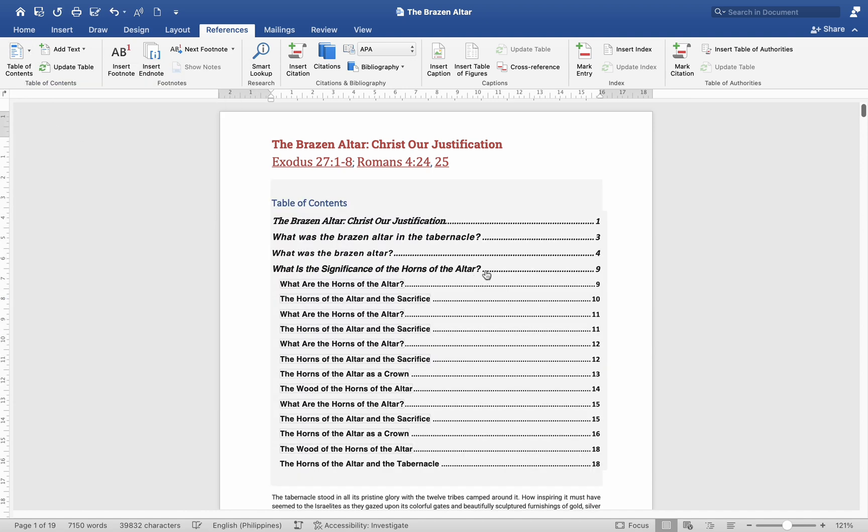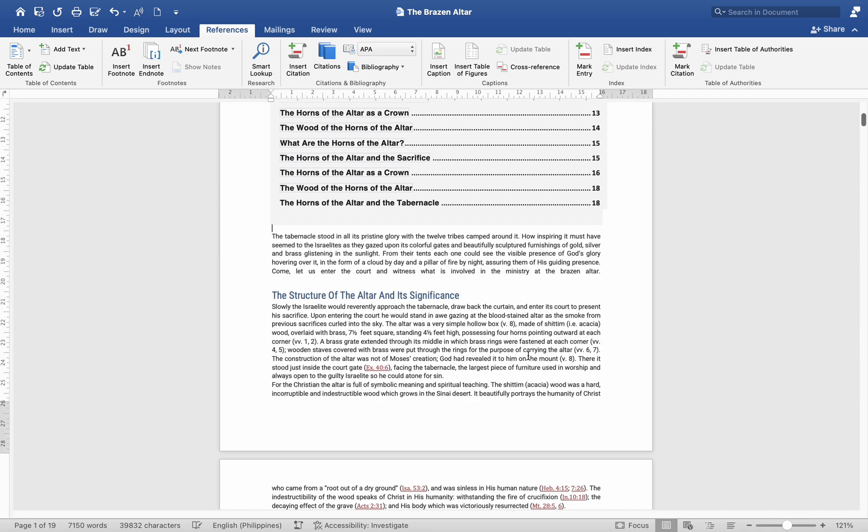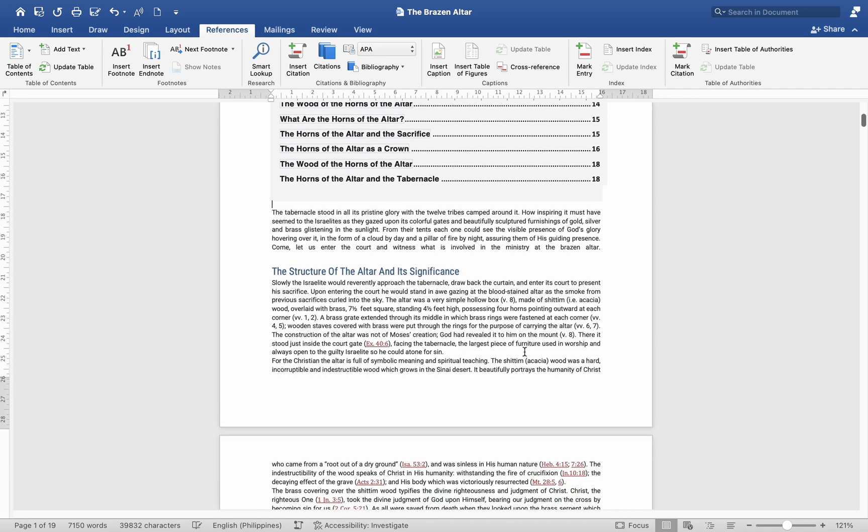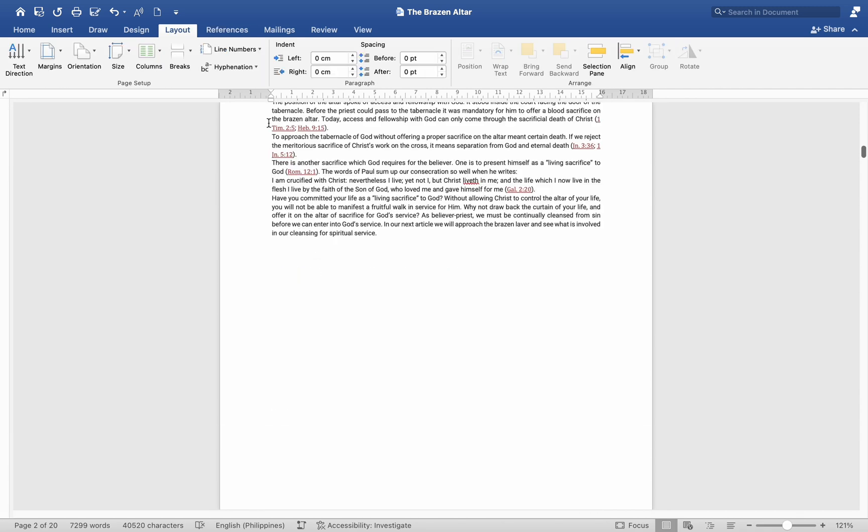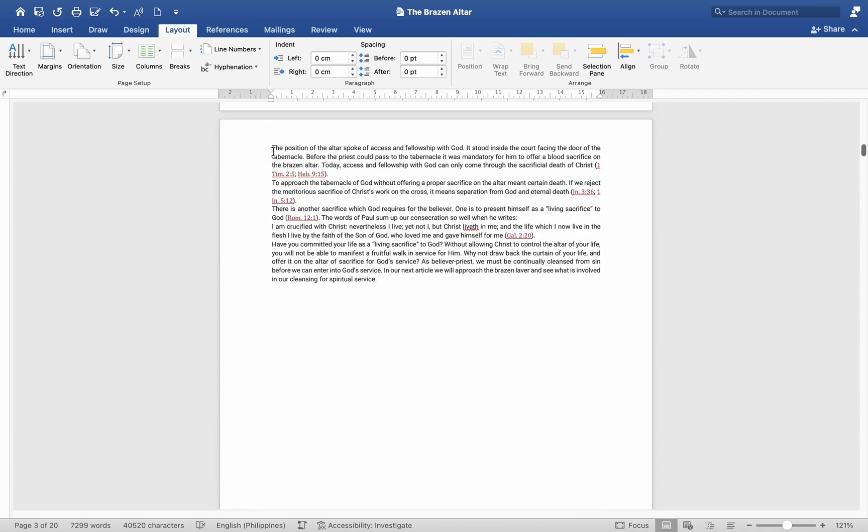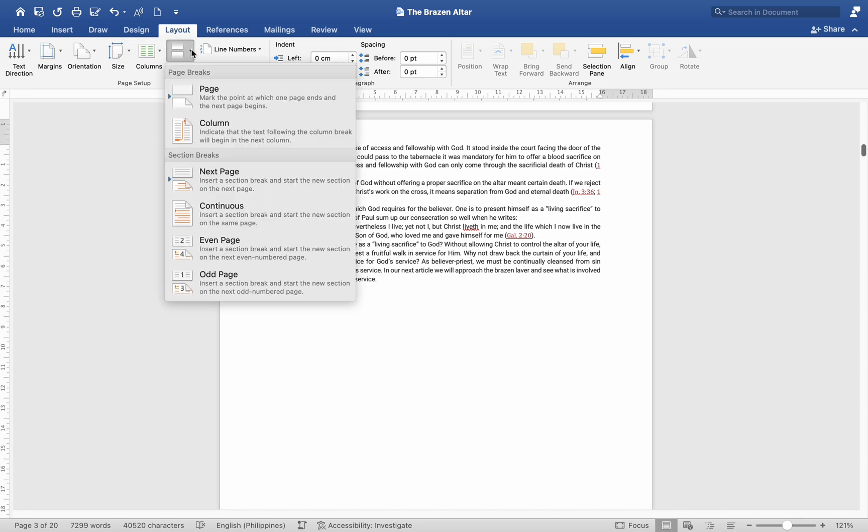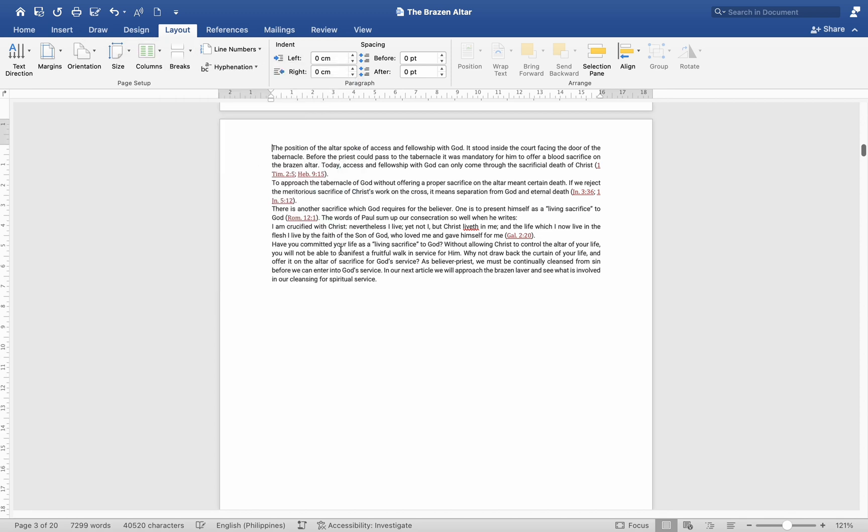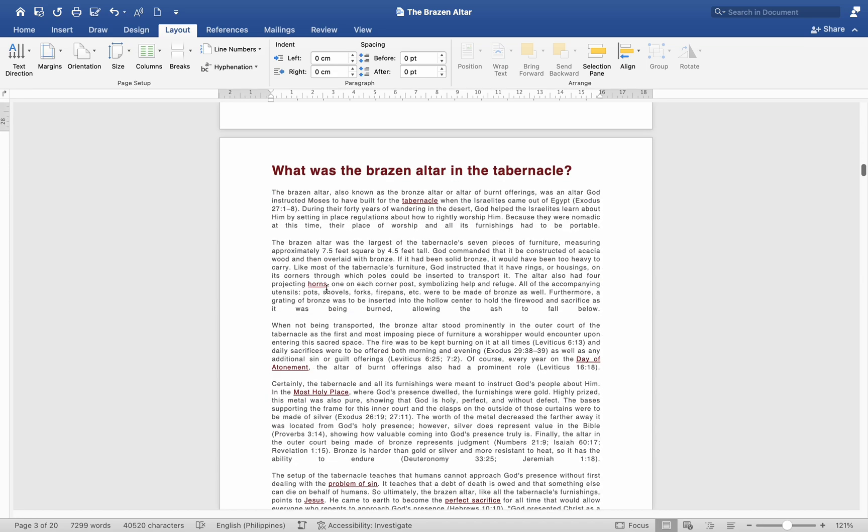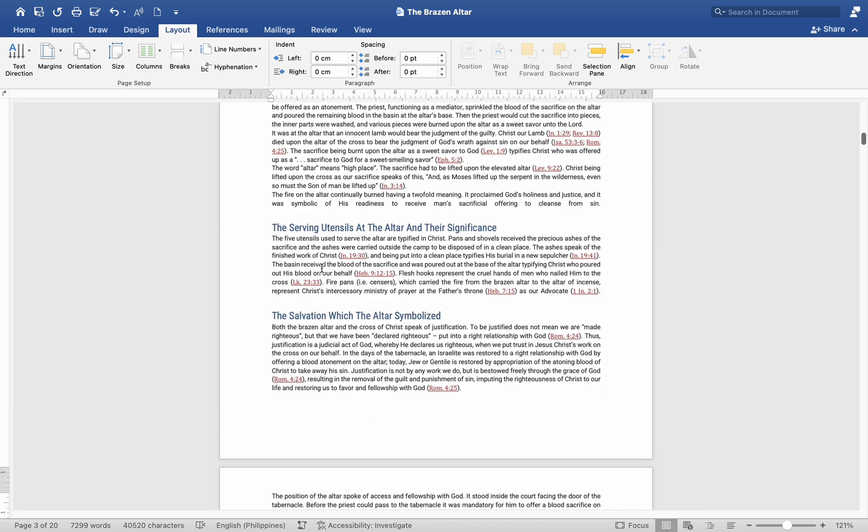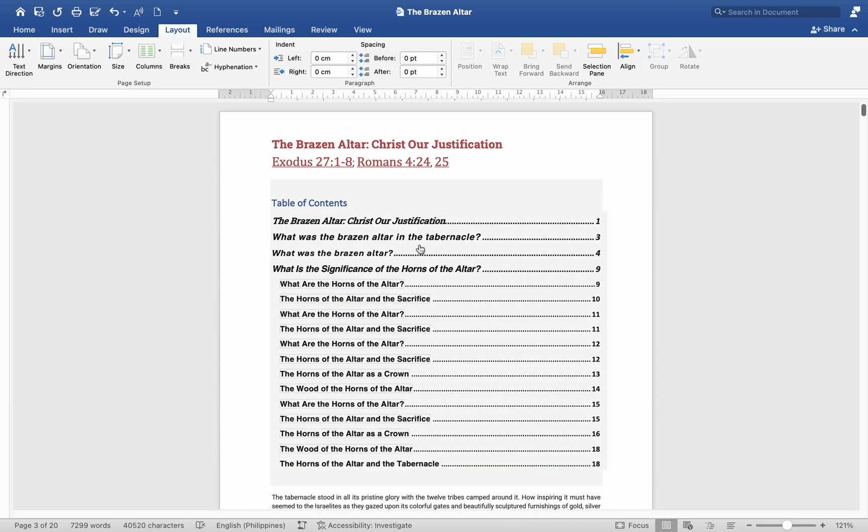Add Section Breaks. Insert Section Breaks. Place your cursor at the beginning of the page where you want the page numbers to start. Go to the Layout tab. Click on Breaks and then select Next Page under Section Breaks. This will create a new section starting on the desired page.